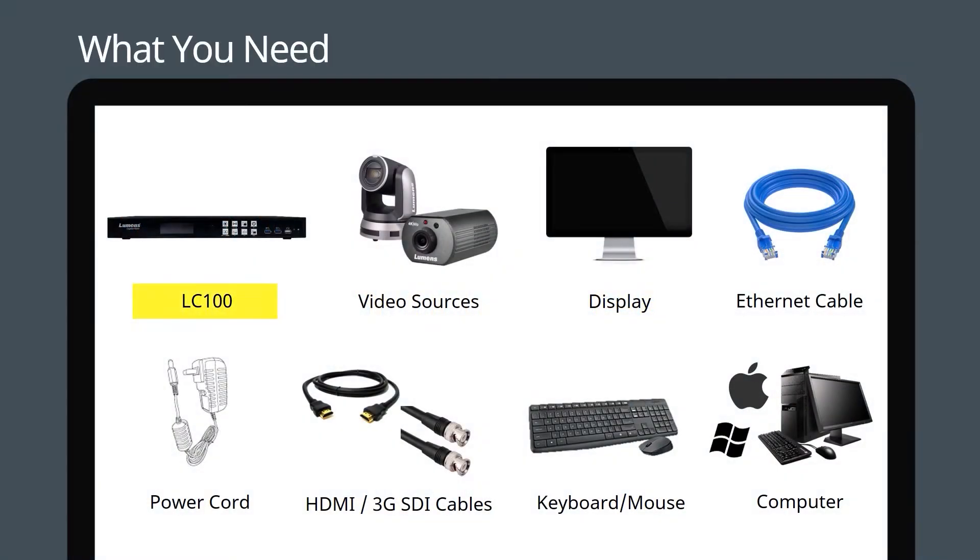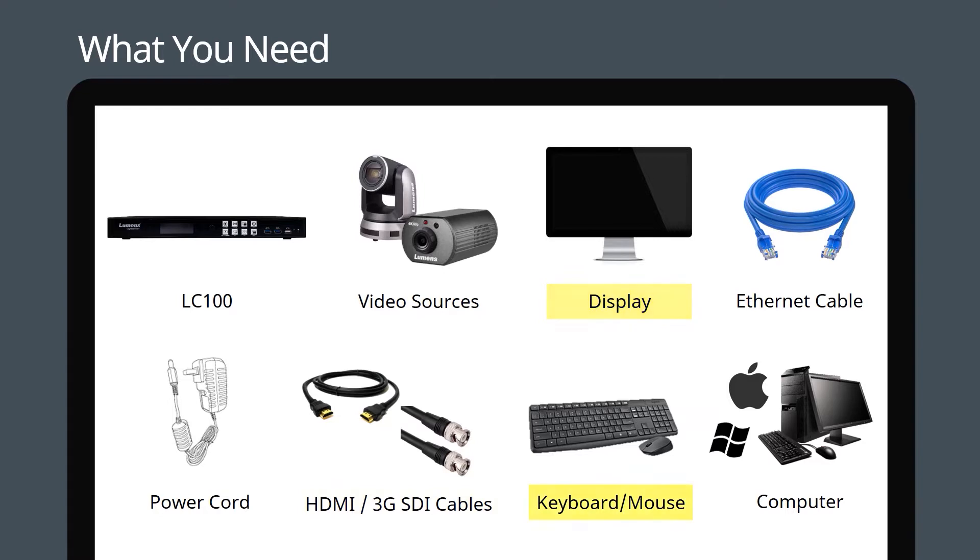You'll need your LC100 and its supplied power adapter, video sources with HDMI or 3G SDI cables, a monitor, and a USB mouse for control. If you plan to connect to the LC100 over your Ethernet network, you will also need a CAT5 or CAT6 cable and a control computer.